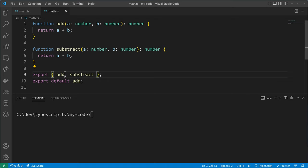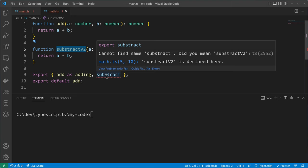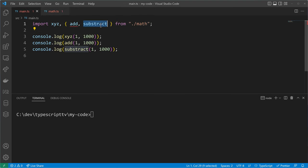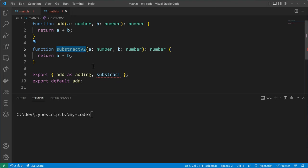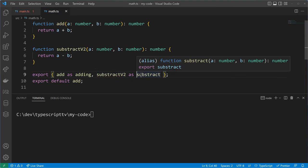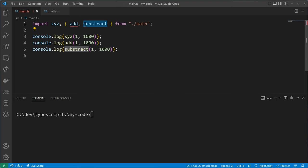We've just learned when to use a default export and when to use a named export. Now let's look at the case where you want to rename an export. Export statements are very useful for renaming exports. We have an add function but we can export it with the name 'adding' by using the 'as' keyword, and the same with subtract. Imagine we have a subtractVersion2 — we can export it with the name 'subtract' so consumers still import it with the subtract name to not break the API contract.